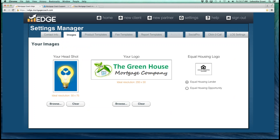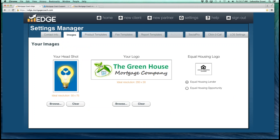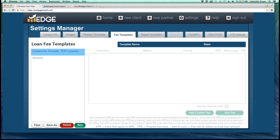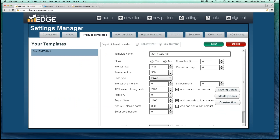On the Images tab, this is where you can go ahead and upload your headshot, your company logo if it's not already there, and select your Equal Housing logo. The Product and Fee Templates tab is where you can come in and make different products or fee templates so that you can quickly create reports without a lot of manual input — it would just be a drop-down plug-and-play.